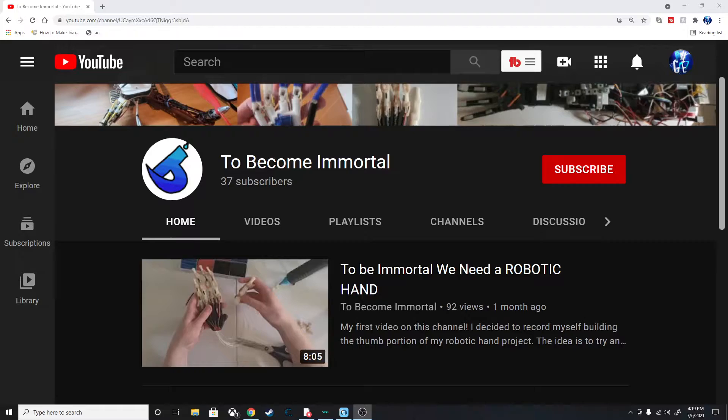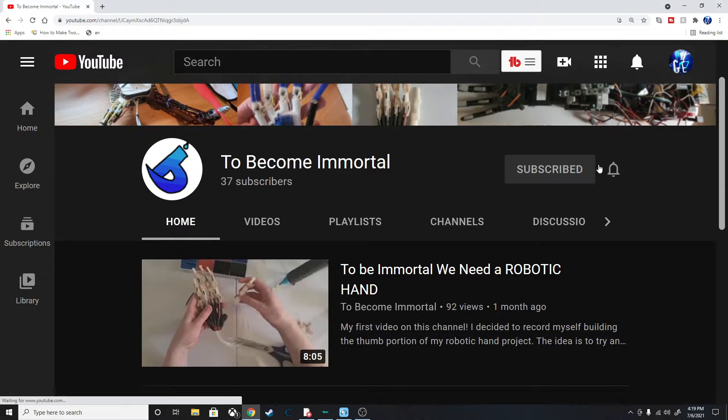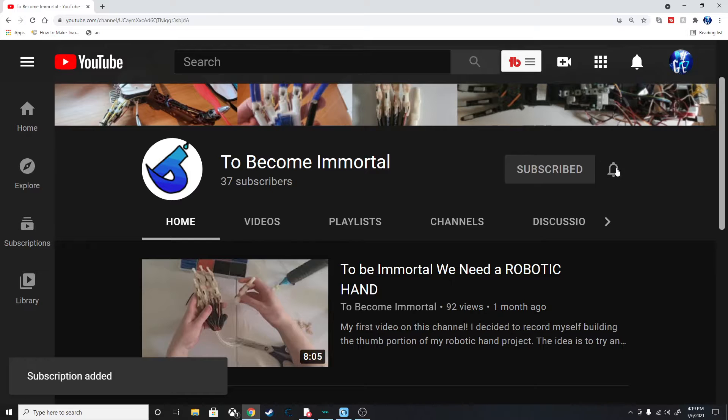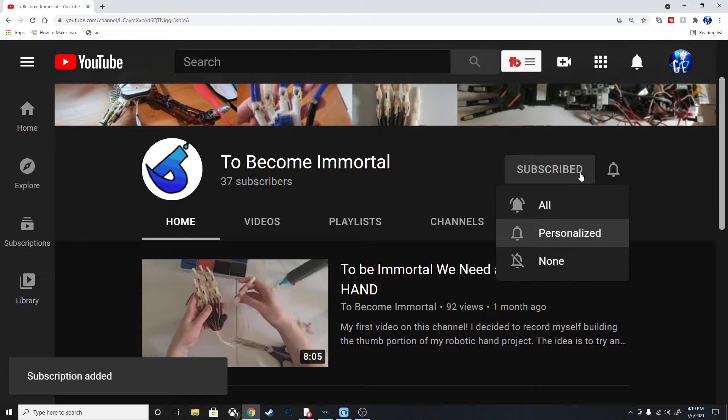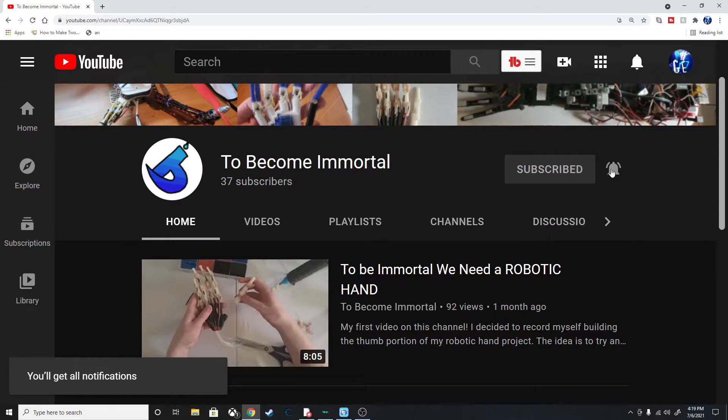Hey guys, make sure you watch the end. I'll be giving a shout out to one of our new subscribers. Before we get to the program, make sure to press the subscribe button and click the notification bell to keep up to date with our videos. Enjoy!